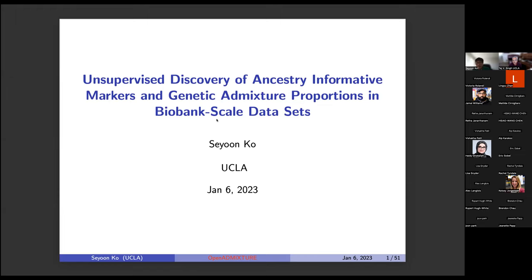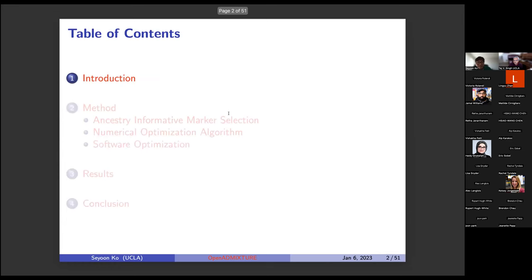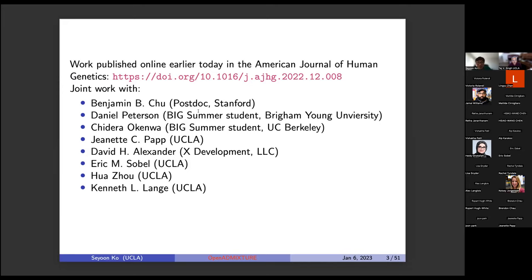Thank you for the introduction. My name is Seiyun Khoo and I will talk about unsupervised discovery of ancestry informative markers and genetic admixture proportions in biobank-scale datasets. This is joint work with Dr. Benjamin Khoo, Daniel Peterson, and Chilero Kinwa, who are Big Bruins in Genomics summer students, David H. Alexander, the original author of the admixture software, and Dr. Jeanette Pep, Eric Sobo, Fuazo, and Ken Lange, professors in the OpenMendel group. Dr. Fuazo and Ken Lange are my PIs.